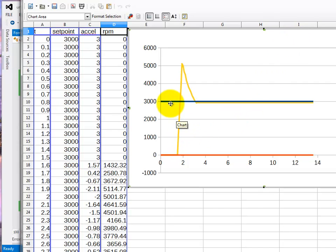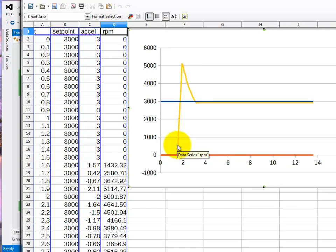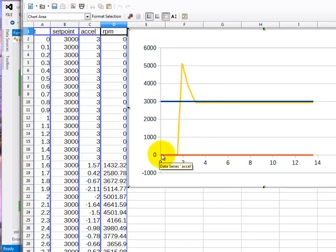So that's showing the set point. The RPM which overshot. And the accelerator.